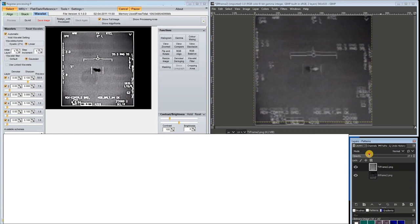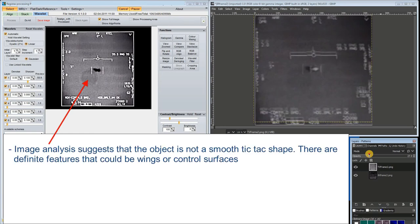This video has been a bit speculative, but I think we can make a couple of tentative conclusions. First of all, I would say that the object is not a smooth tic-tac shape. There are features that could be wings or control surfaces.